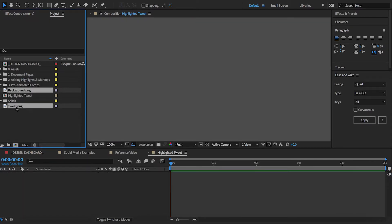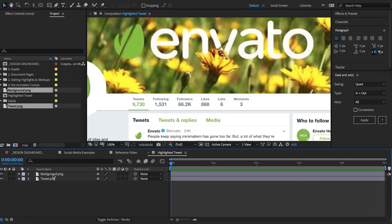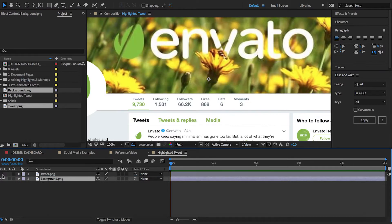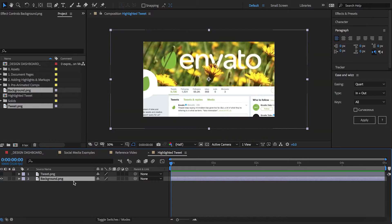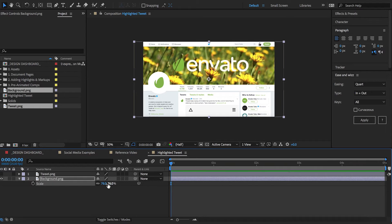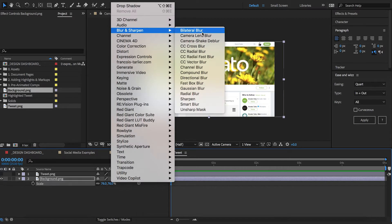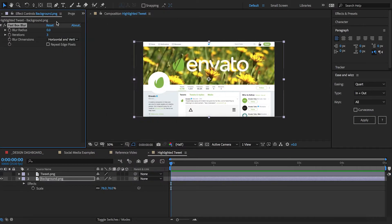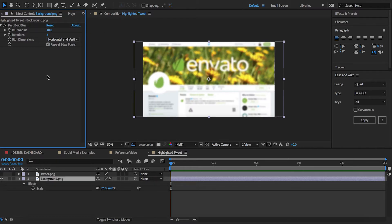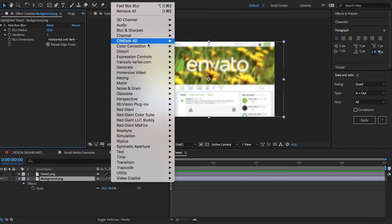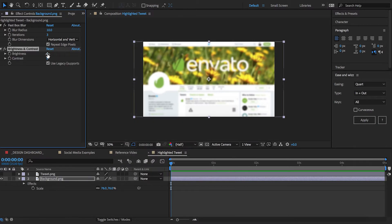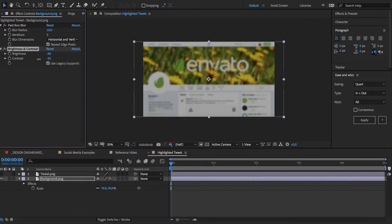Now I can bring both of these images into my comp. I'll set up the background first — I'll shut off my tweet image for now. I take this layer, rescale it and position it. I want the background to be less prominent so I'll add a fast blur effect, set the radius to 10, and enable repeat edge pixels to ensure even blurring across the image. Let's also darken it by applying a brightness and contrast effect.